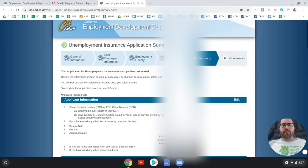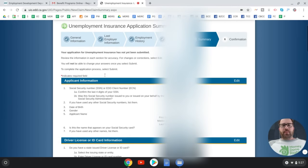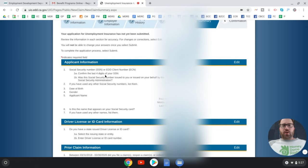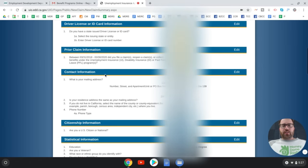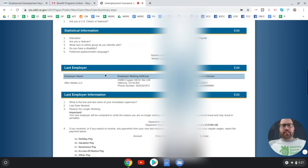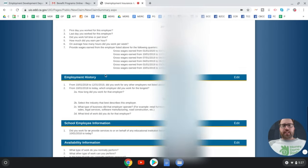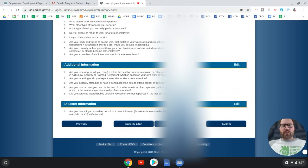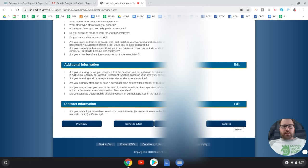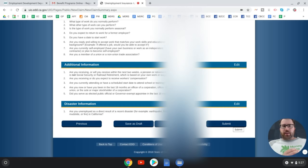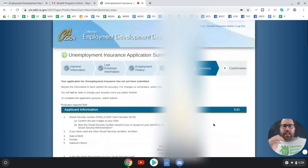Your application has not yet been submitted at this point. Review all the information carefully to make sure it's accurate. Once everything looks good, hit 'Submit.' You'll receive a confirmation. And that is how you file for unemployment insurance in California.